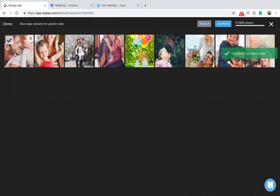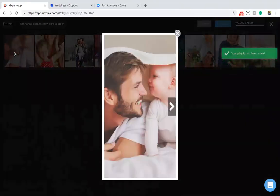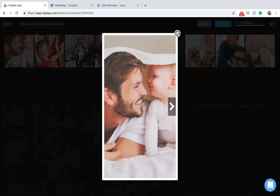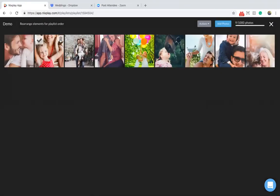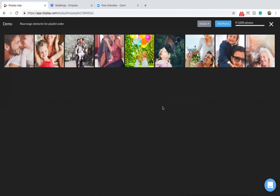By clicking on any thumbnail, you are able to zoom into the full picture. You are also able to delete any photo from the playlist by hitting the recycle bin, which appears in the top right of each thumbnail as you hover over it.